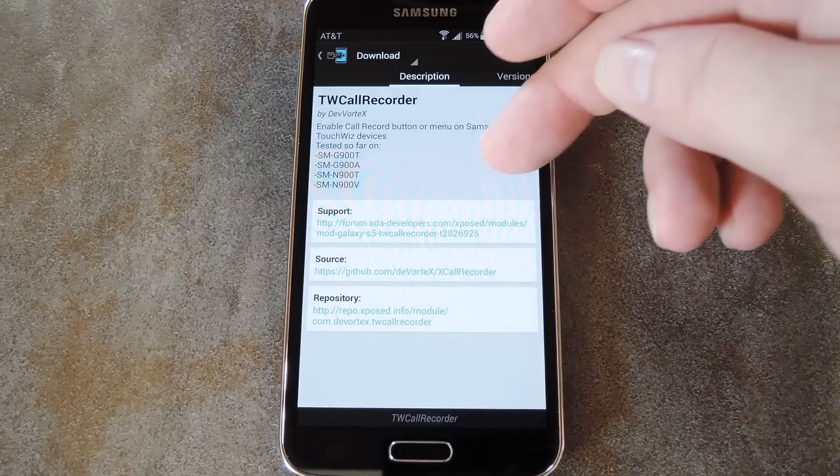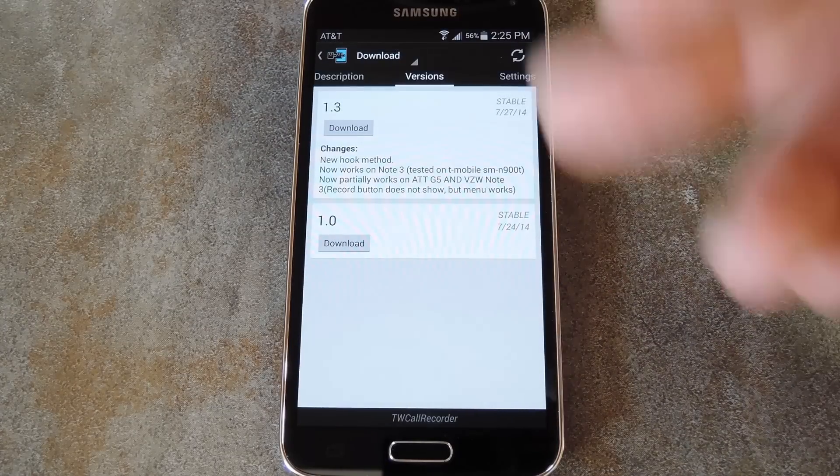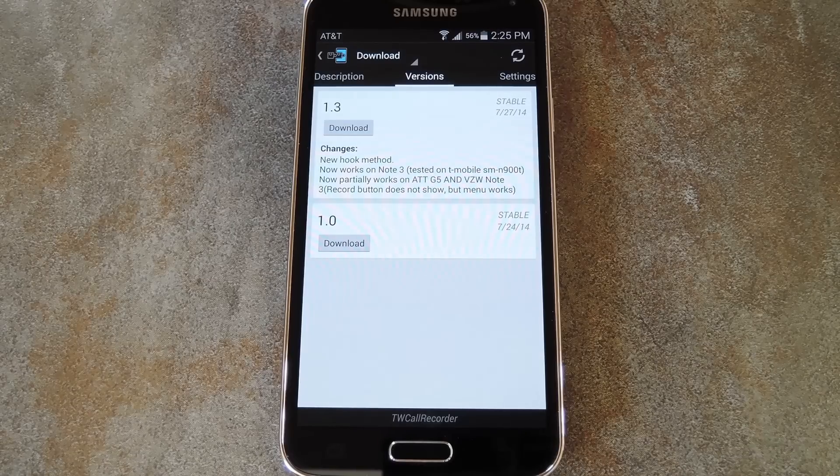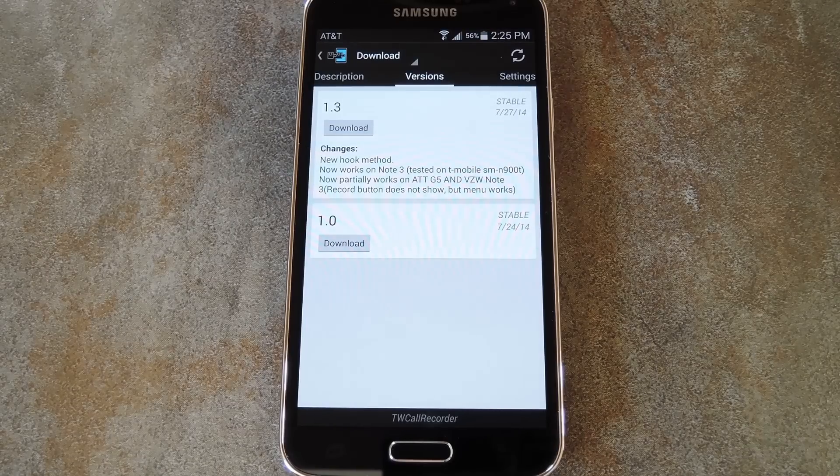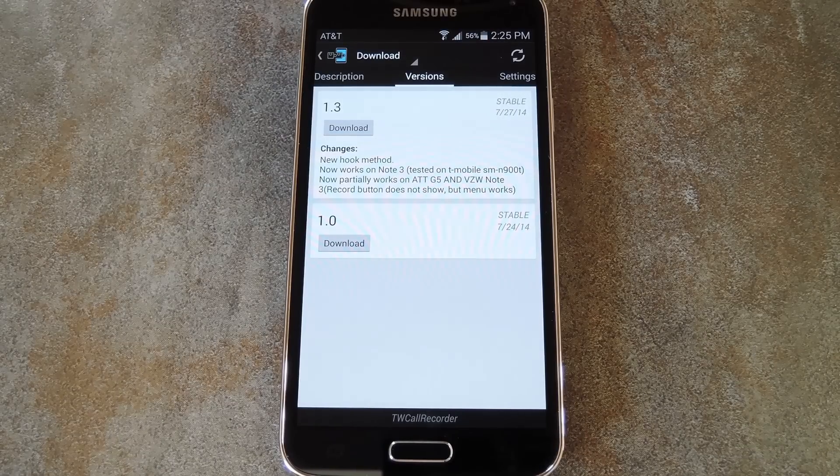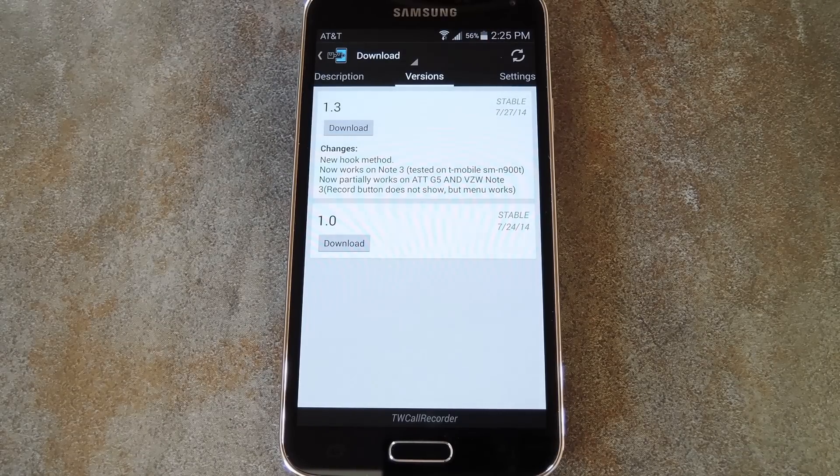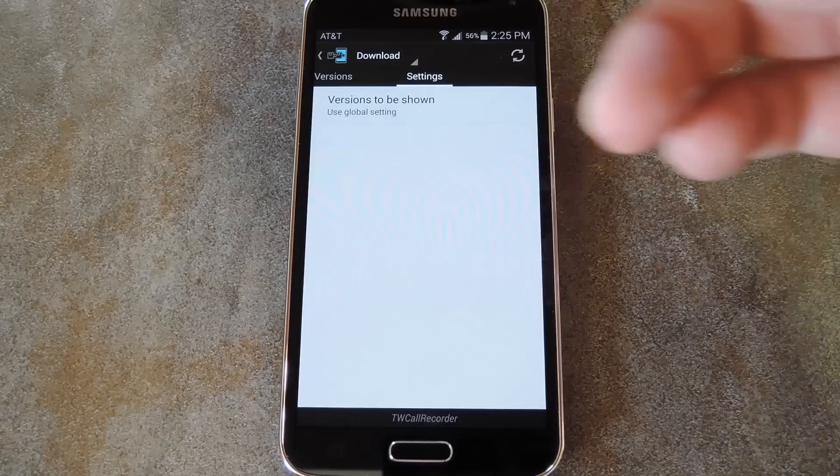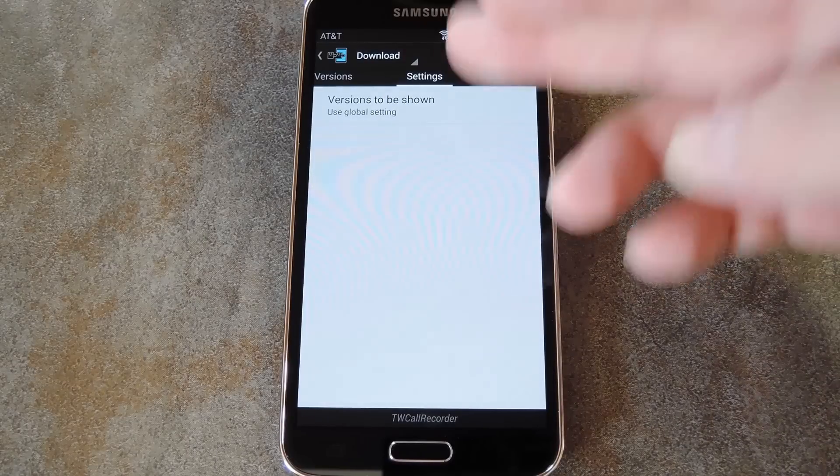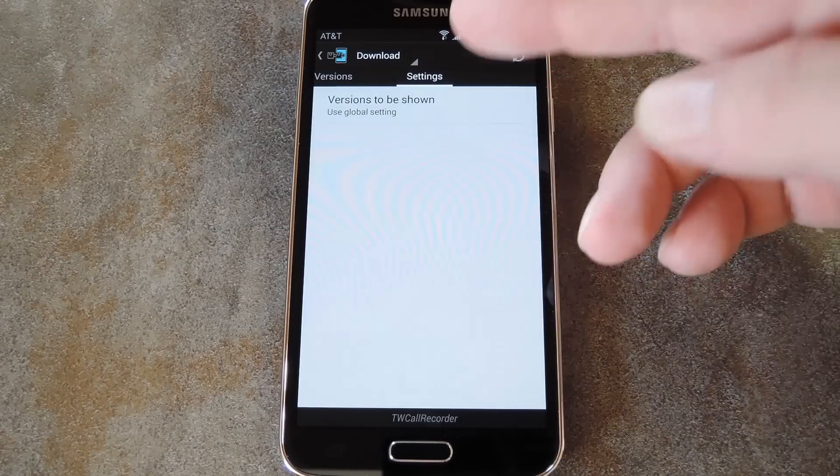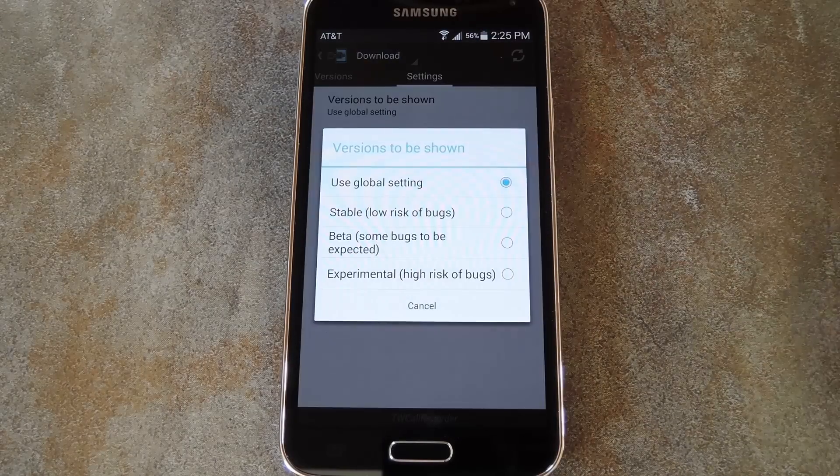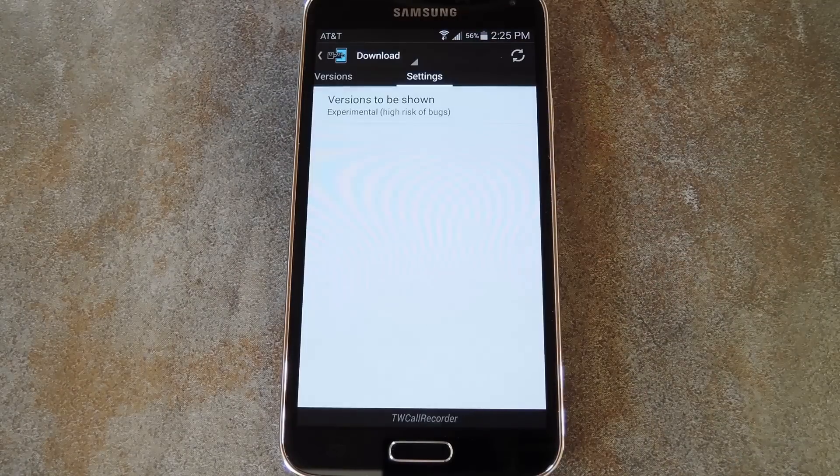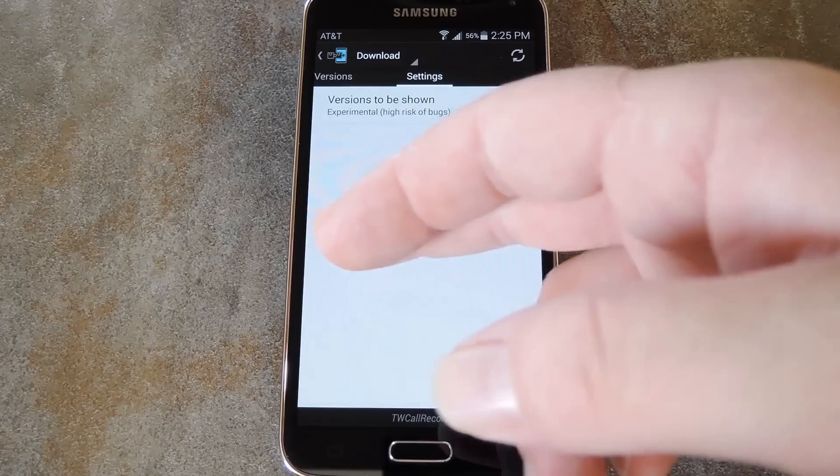If you swipe over to the Versions tab, you'll see that there's a stable build of this module available for download. But that version only works with the T-Mobile variant. So if you have any other variant of the GS5, just swipe over one more time to hit up the Settings tab. From here, tap the Versions to be shown entry and select Experimental from the menu.